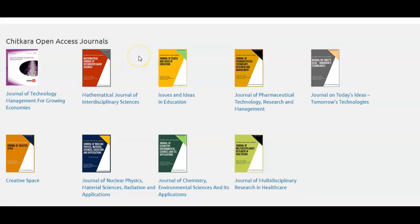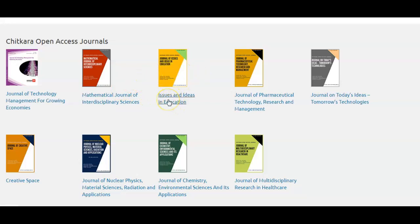We publish nine journals in all major areas. The first journal is in the area of management: Journal of Technology Management for Growing Economies. The second journal is dedicated to mathematics, named Mathematical Journal of Interdisciplinary Sciences. The third is in education, named Issues and Ideas in Education.